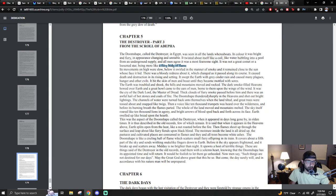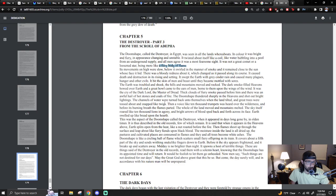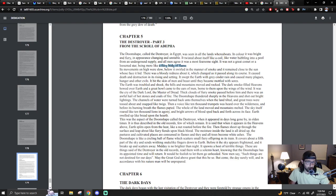The Doom Shape thundered sharply in the heavens and shot out bright lightnings. The channels of water were turned back unto themselves when the land tilted. Great trees were tossed about and snapped like twigs. Then a voice like ten thousand trumpets was heard over the wilderness. Before its burning breath the flames parted. The whole of the land moved and mountains melted. The sky itself roared like ten thousand lions in agony. And bright arrows of blood sped back and forth across its face.